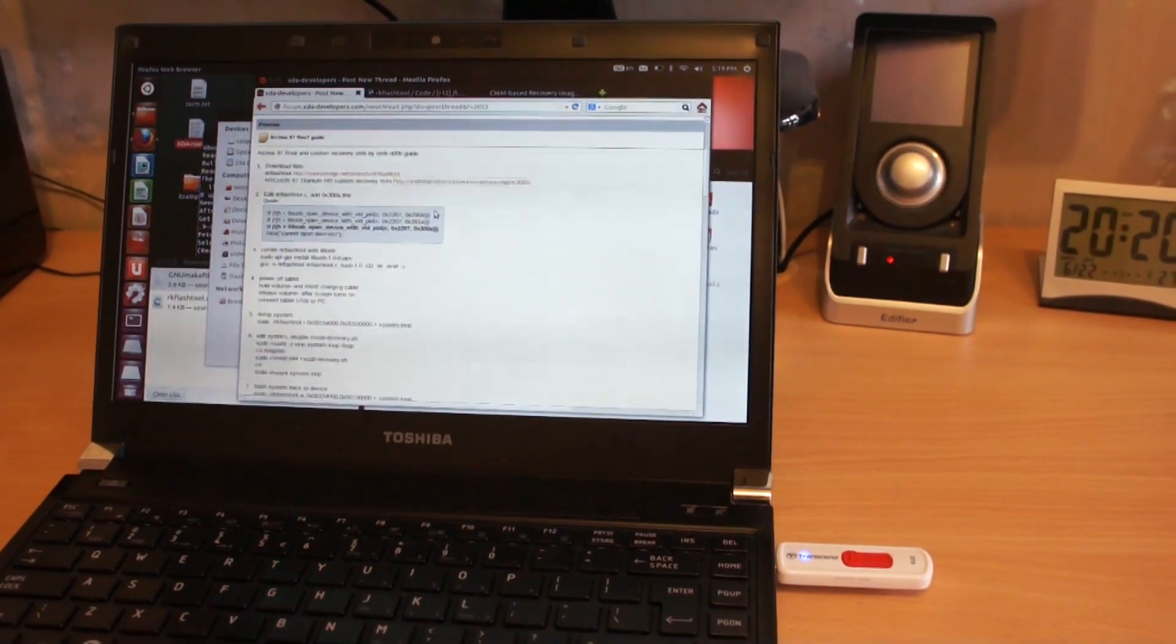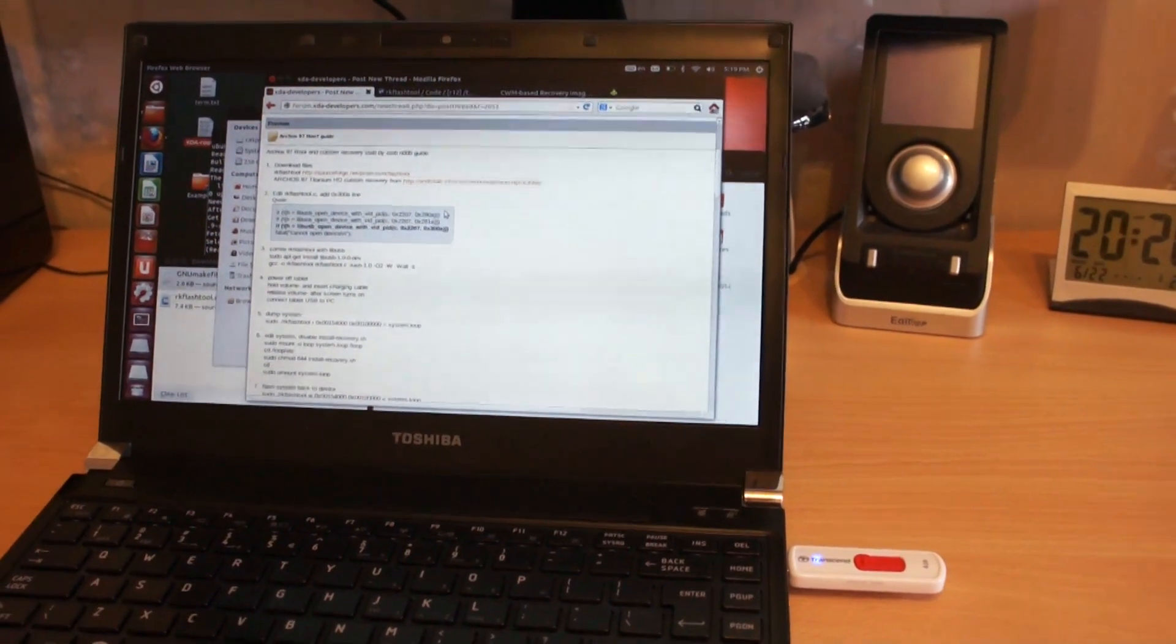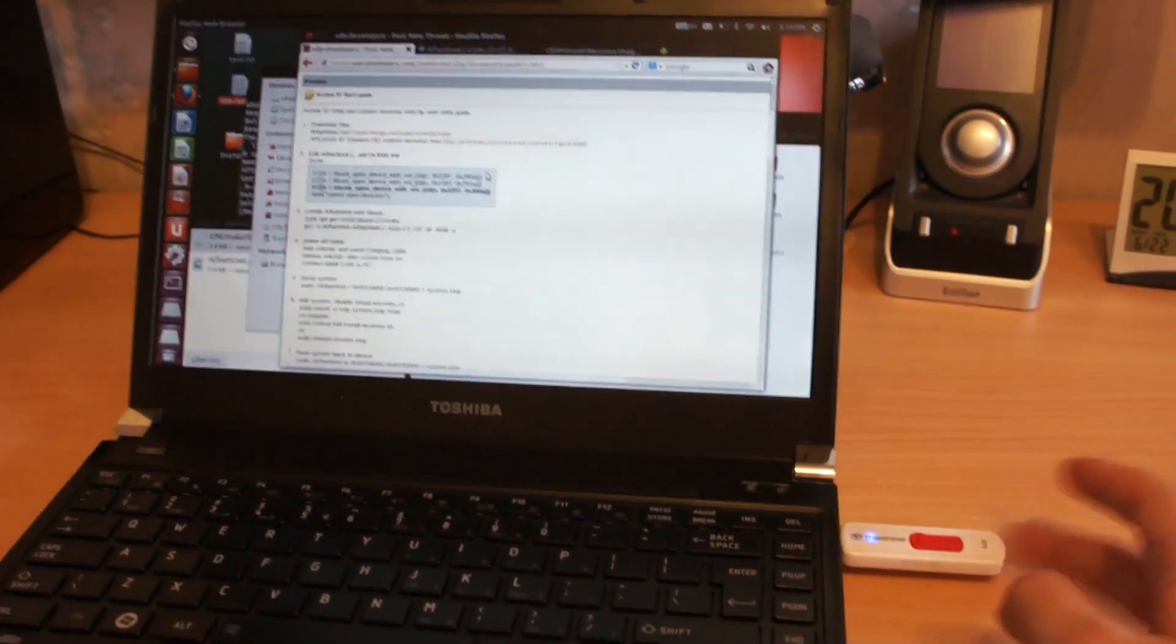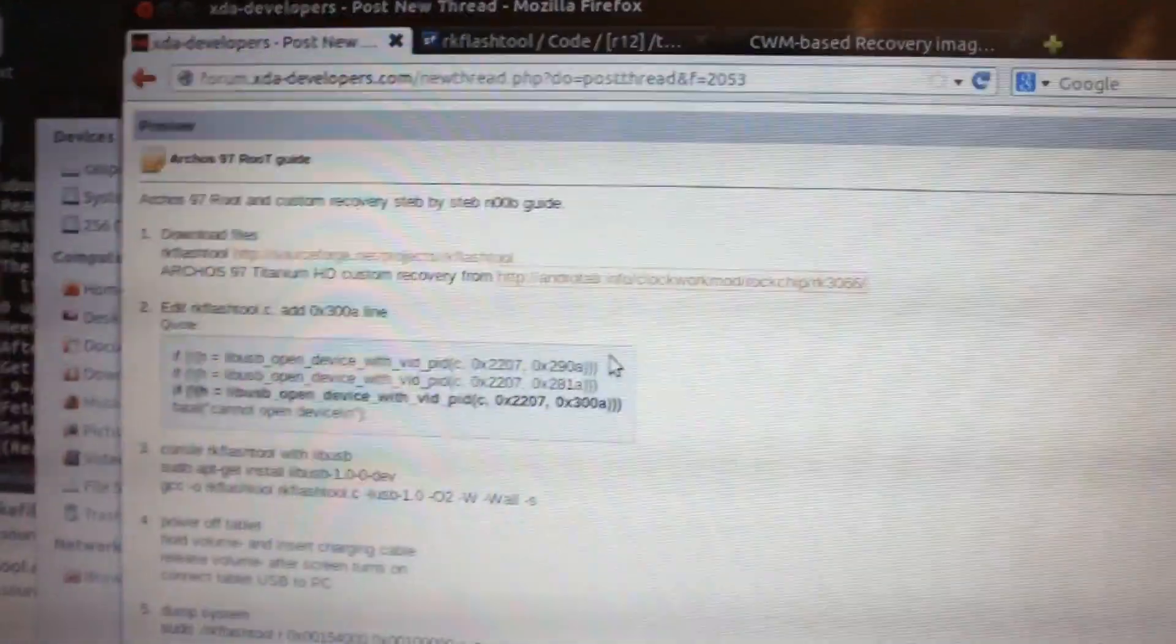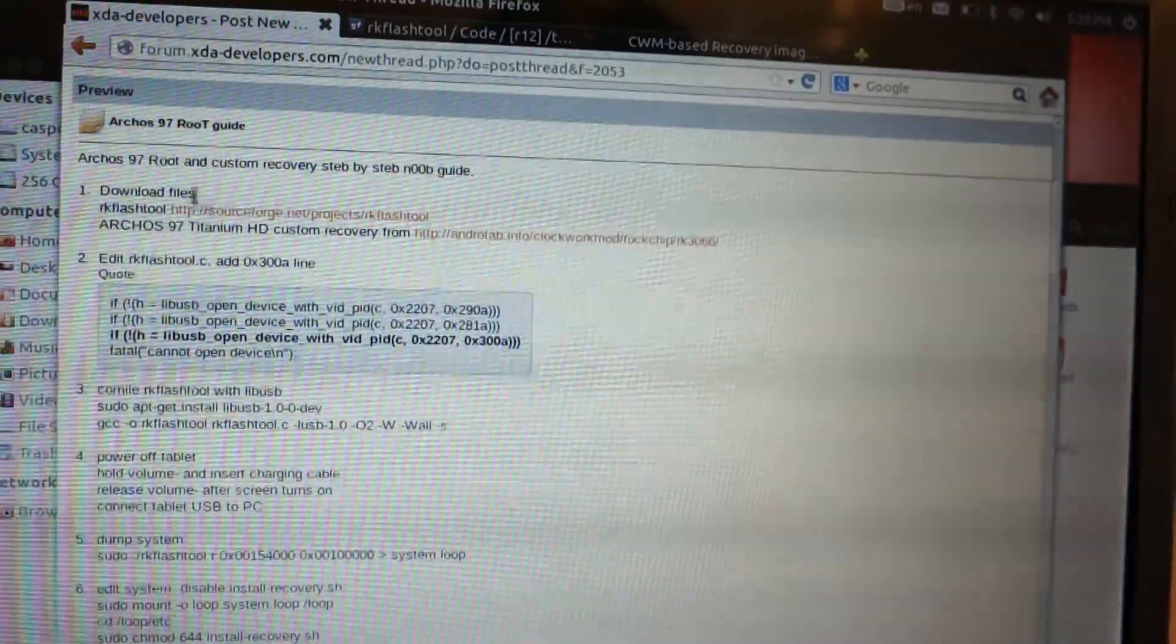Hey, today we will take a look at how to root your Arcos 97 Titanium HD. You can find a full written guide on XDA developers forum.